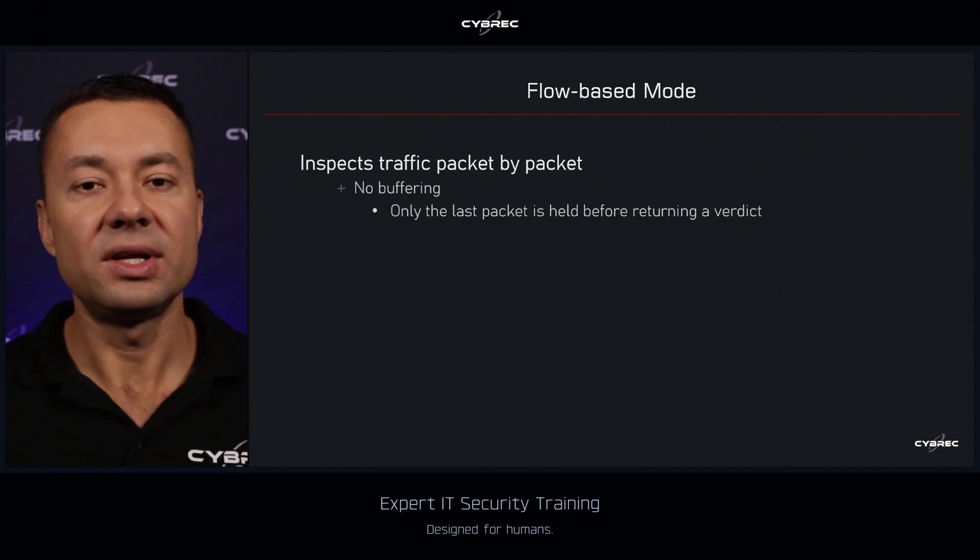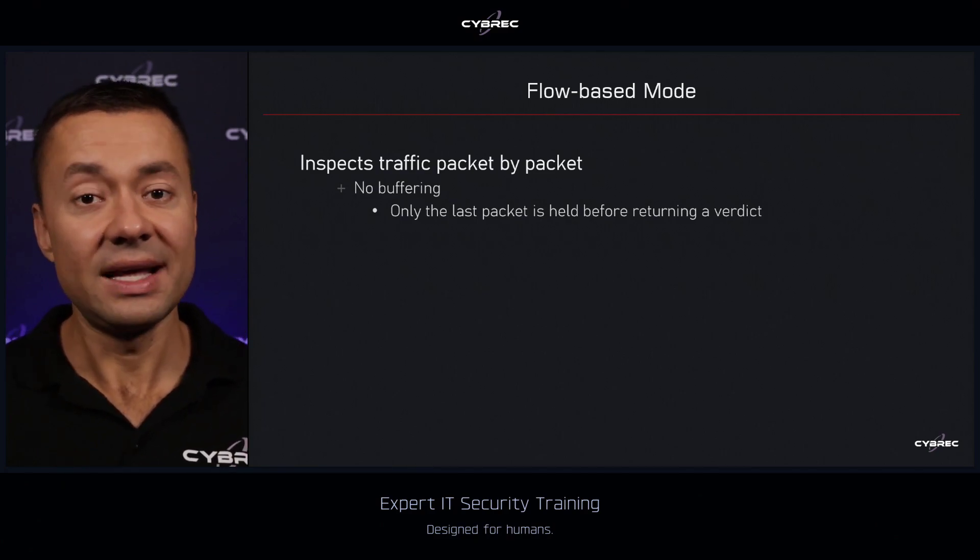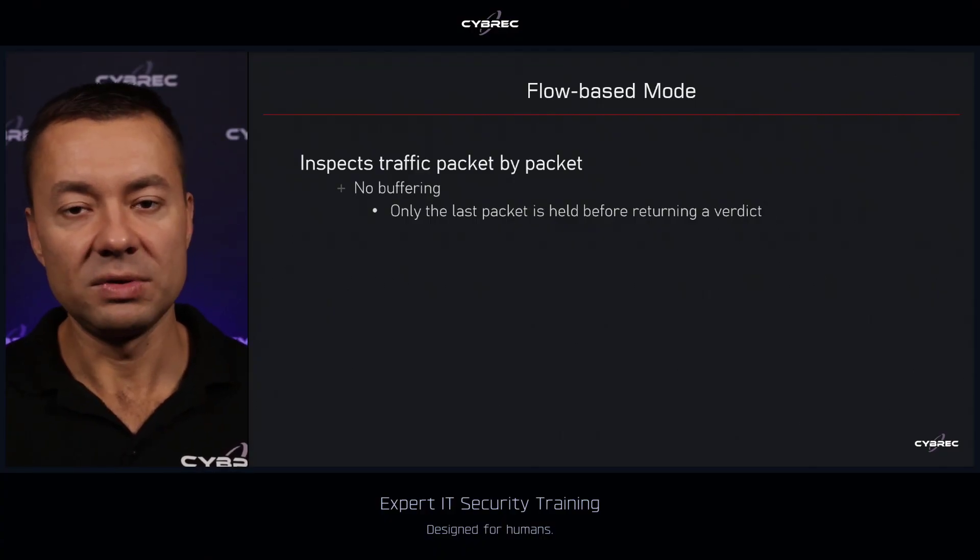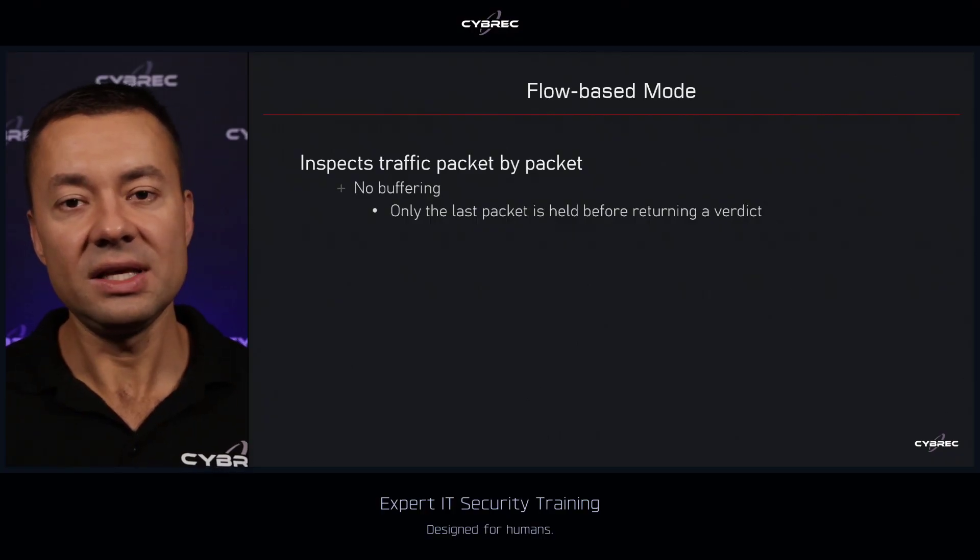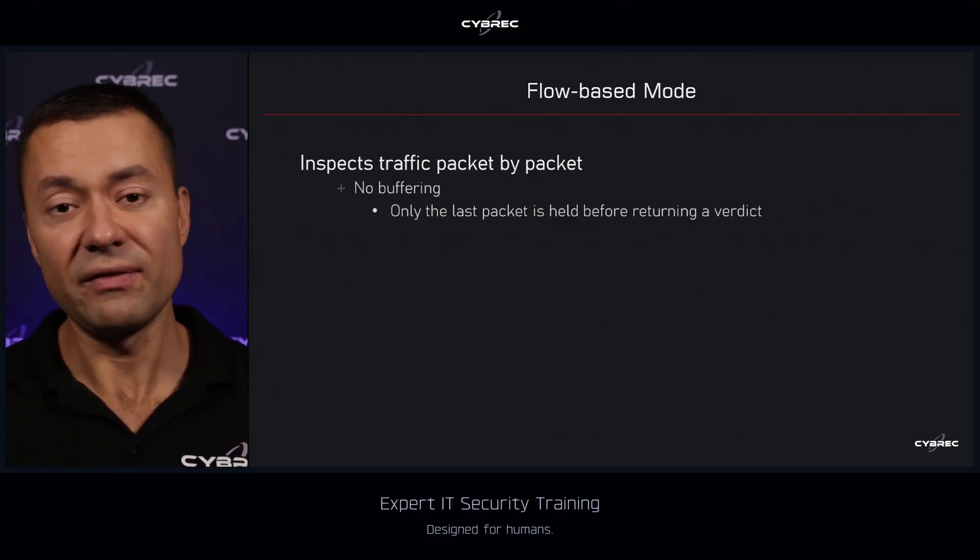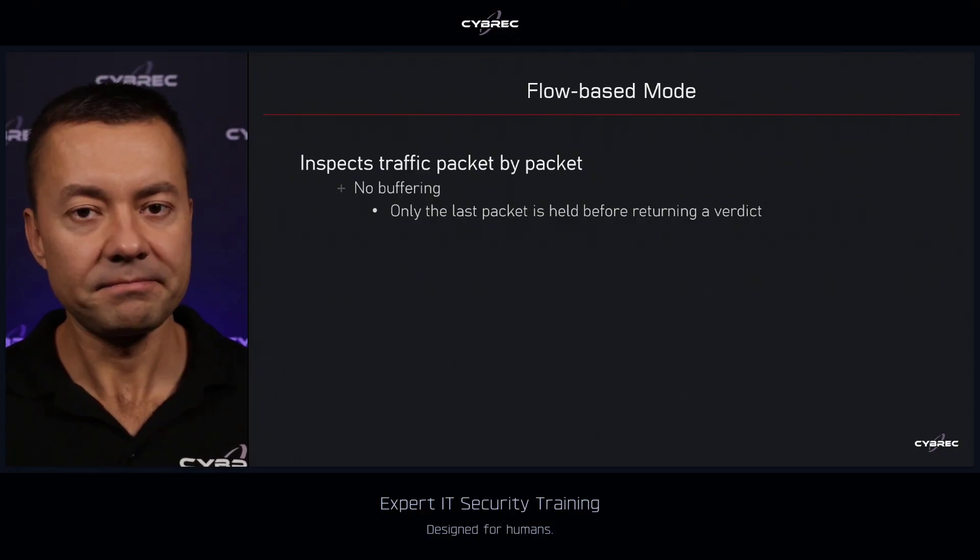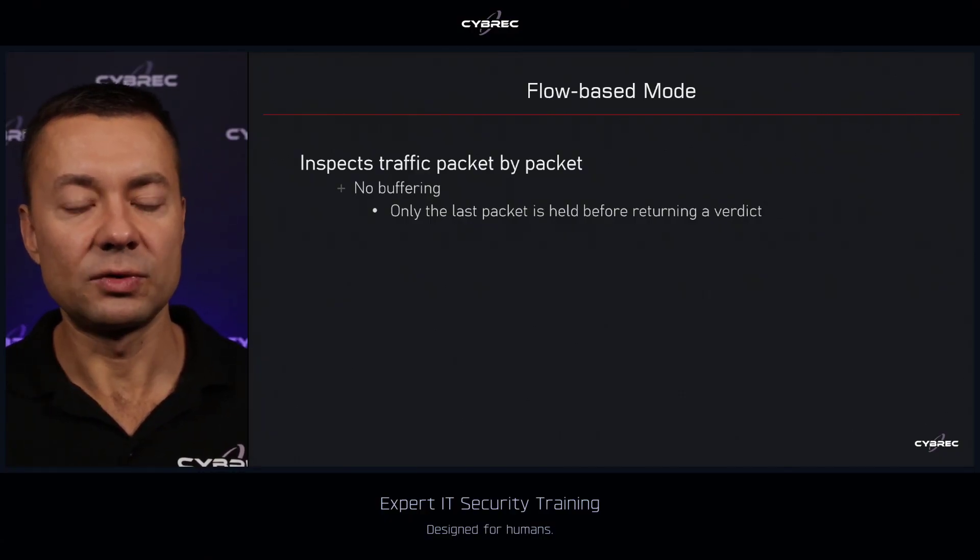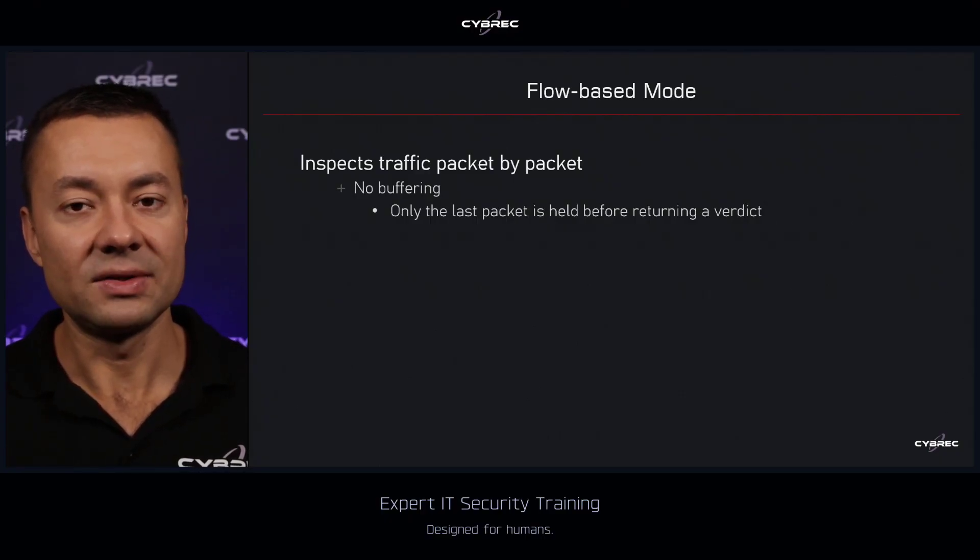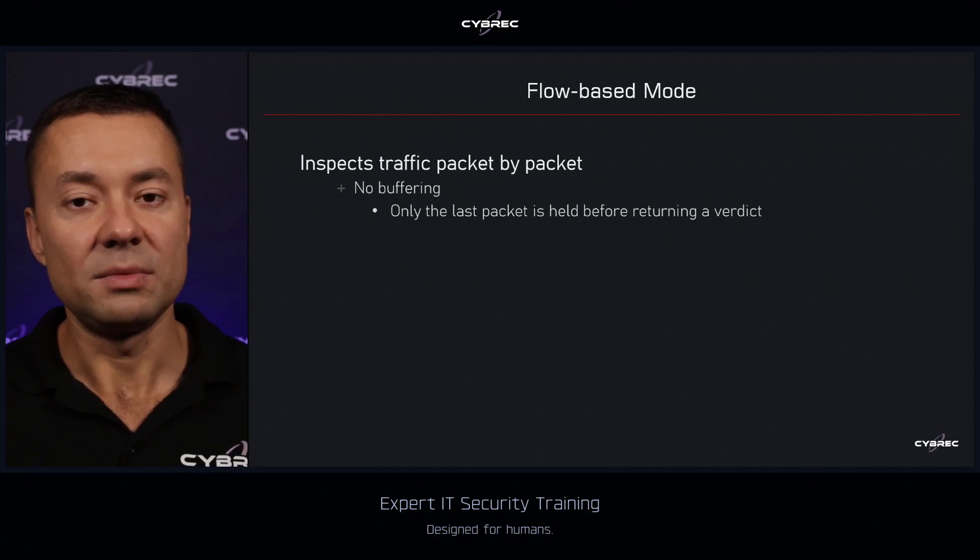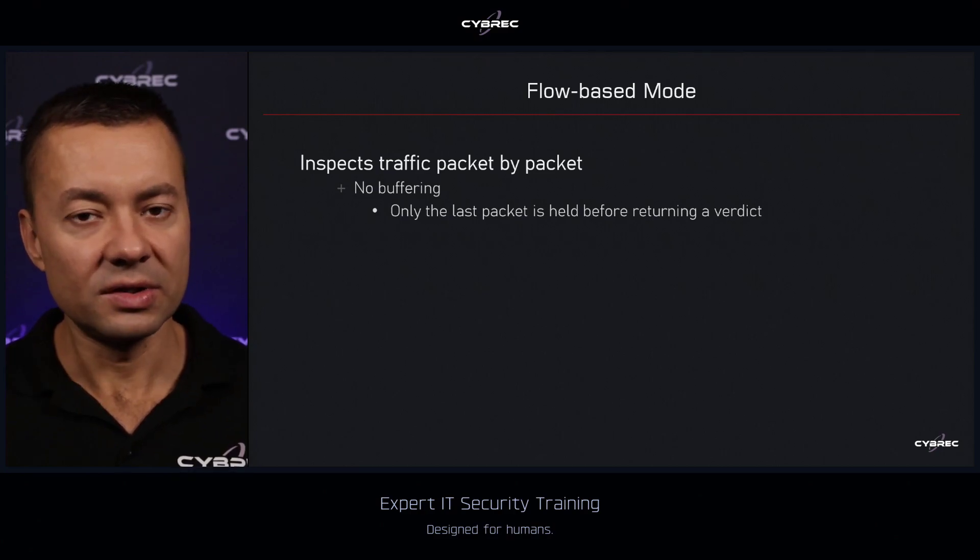For instance, if it detects that a given file contains a virus, since most of the file was already sent because we do the inspection on a packet by packet basis, the firewall needs to look at the last packet to figure out if there is something wrong within the file or not. It means that the first set of packets was already received by the destination, but since the last packet is still held by the firewall in the memory, assuming that this packet is not going to be released to the destination, the recipient will not be able to reconstruct the file.